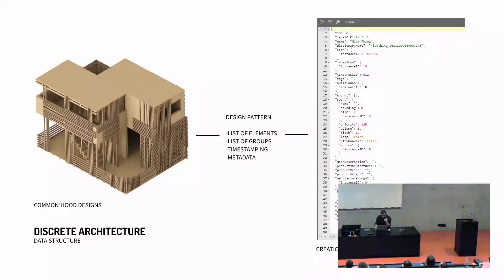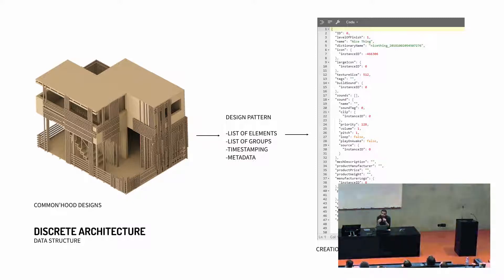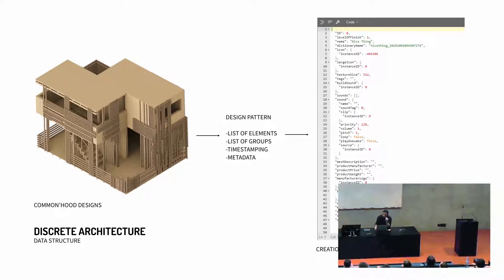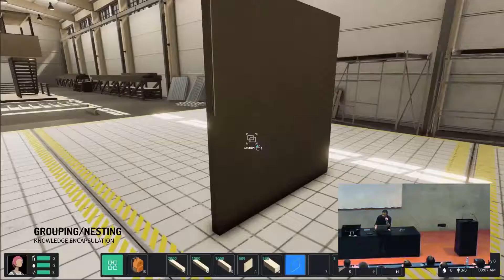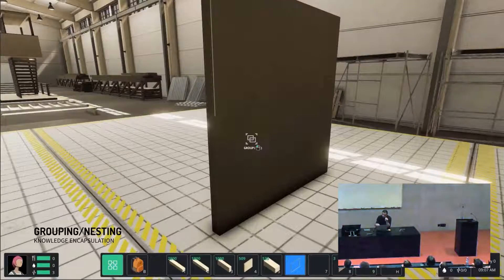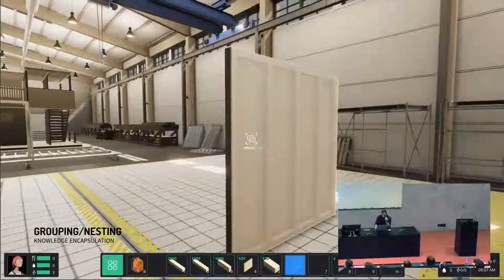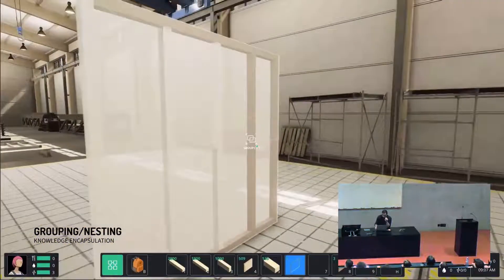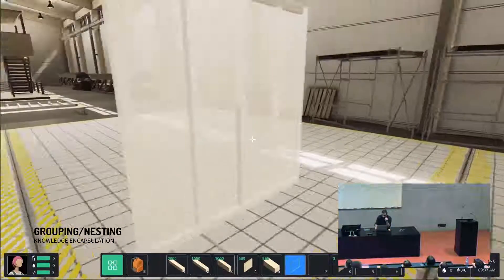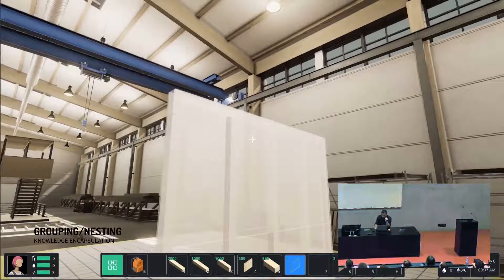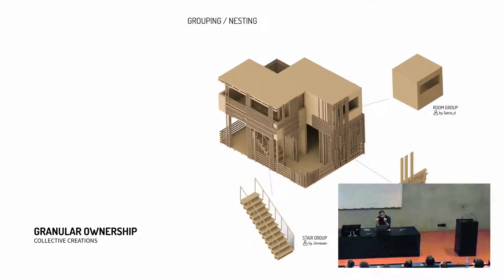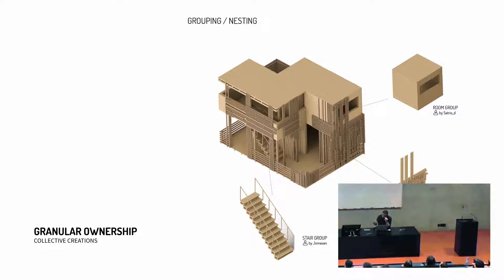So this is a quick example of how you group things, you select things, you give them a name. So, as you can imagine, in a social network, you might actually end up building a piece of architecture out of pieces that have been created by a bunch of different people. So the software is also keeping track of who built what, right? So we could actually have a list of credits of people that contributed to the wall panel, maybe the staircase, or the different room models, and have a sense of a different kind of granular ownership, if you want, or authorship.